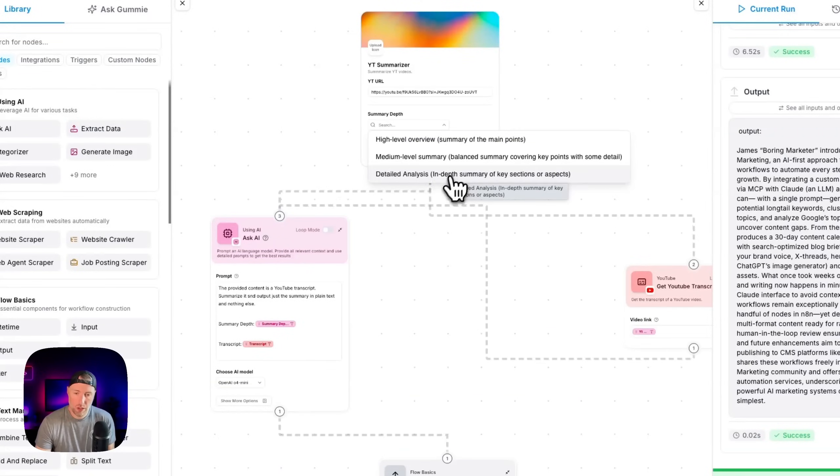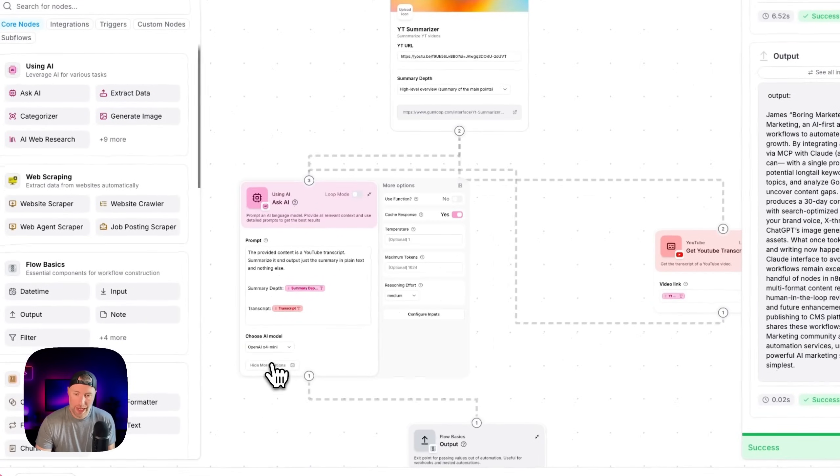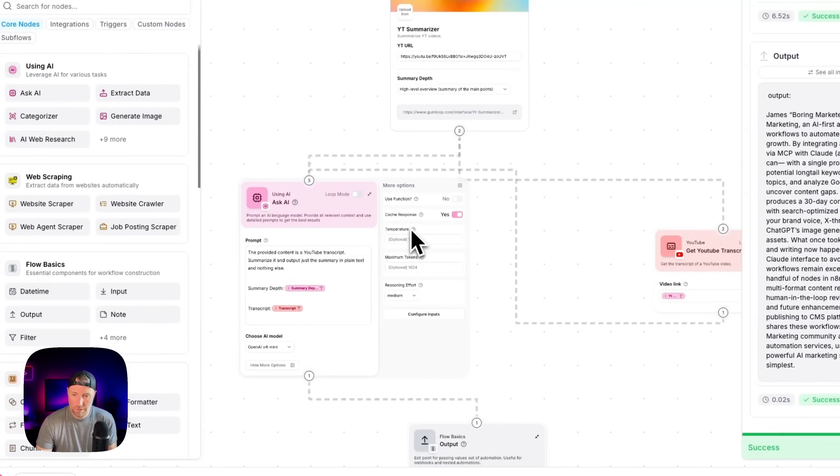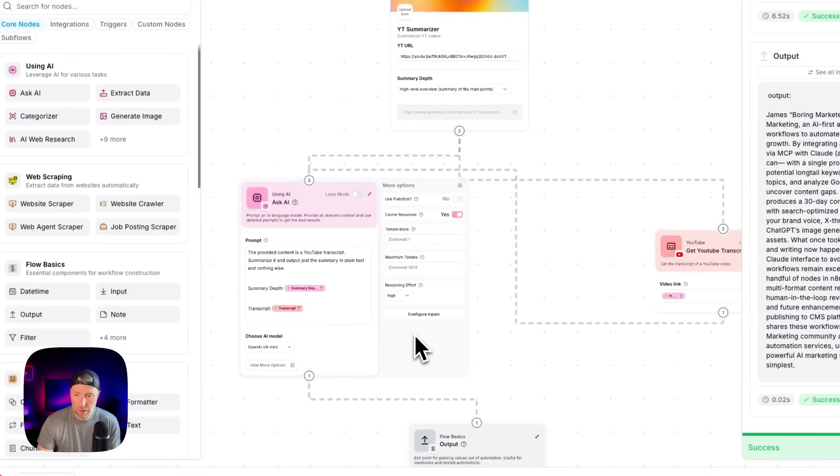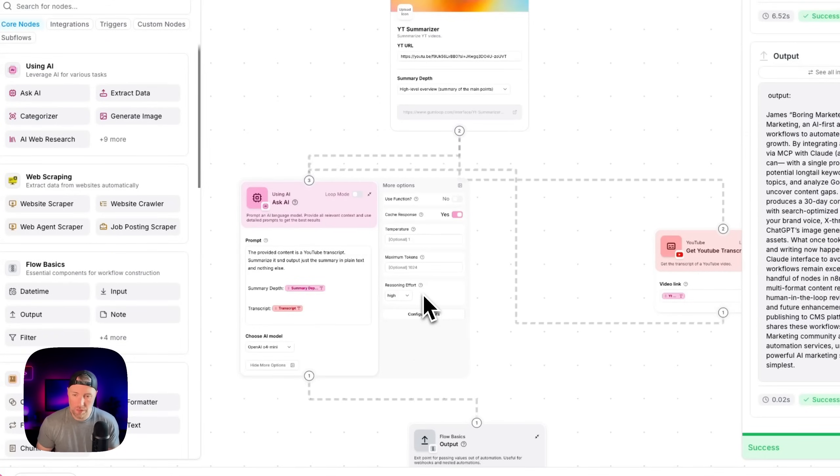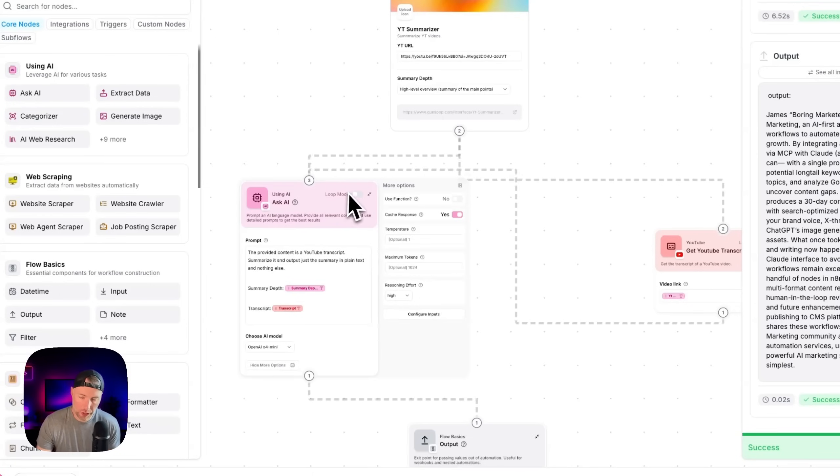We can also under the ask AI, we can change the temperature, the max amount of tokens, the reasoning effort, all these types of things. So we can get more advanced results. If we were passing through multiple URLs, we could loop over the URLs and do all kinds of really cool stuff.